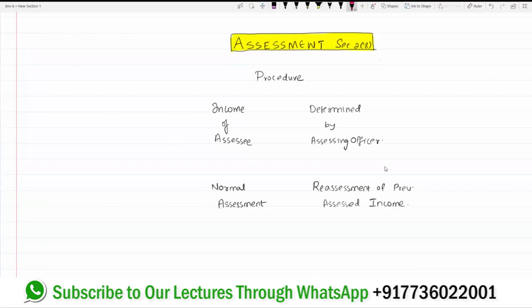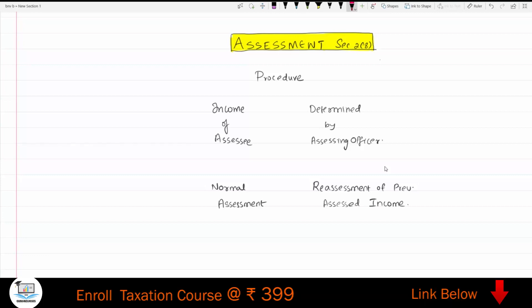Let's understand what assessment is, because there is a relationship between assessee and assessment. The definition is available under section 2, subsection 8.